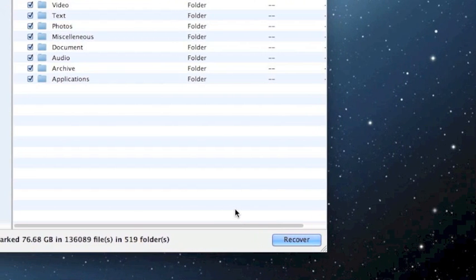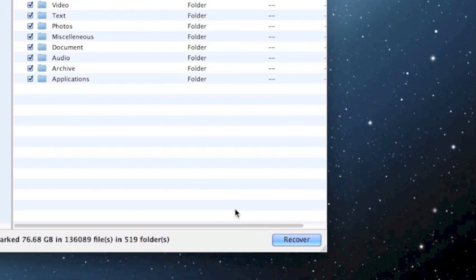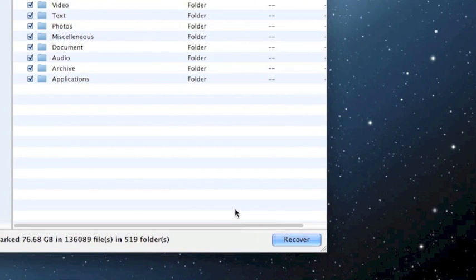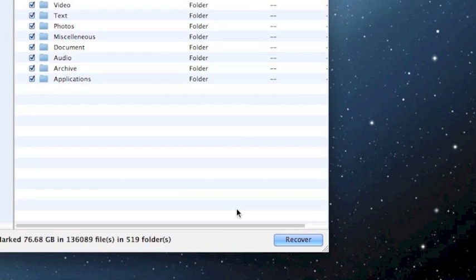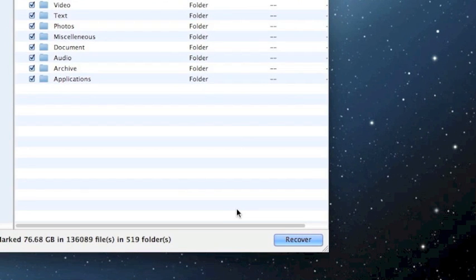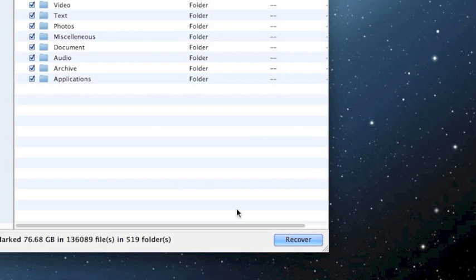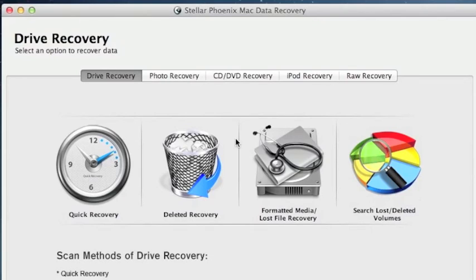One thing to keep in mind, you need to recover the files to a drive that is separate from the drive that you just scanned. It may not let you recover to the same drive, so I recommend that you plug in some kind of external device. Or if you have two hard drives on your computer, you can recover the files to a different drive from the one that was just scanned. So that's really all there is to it.